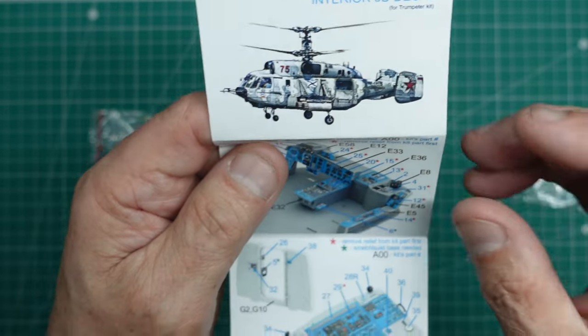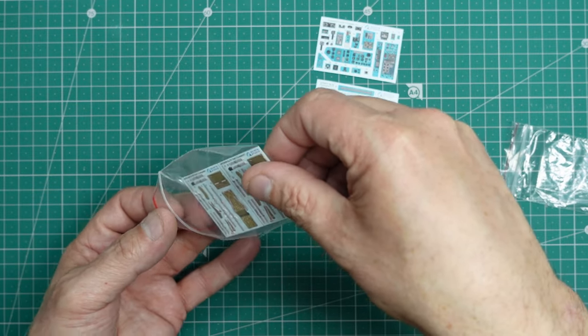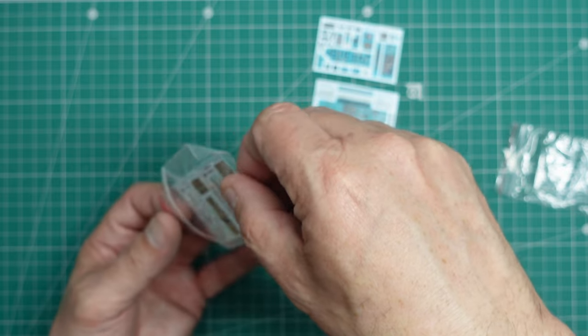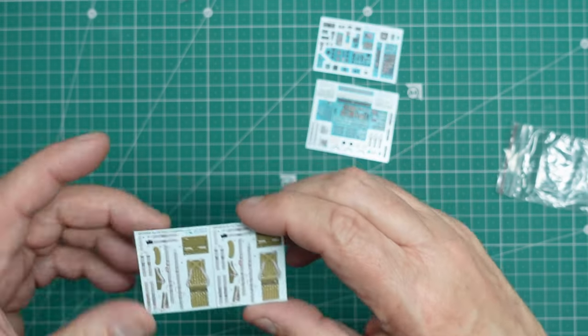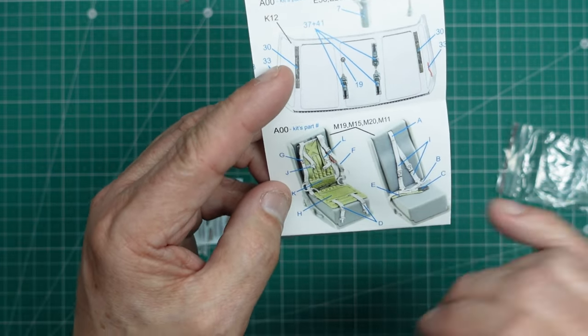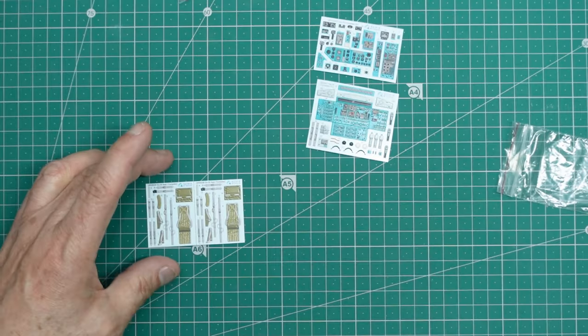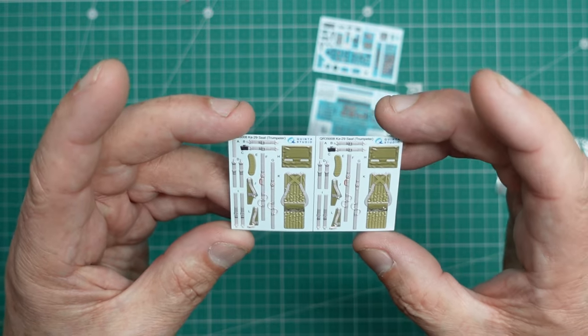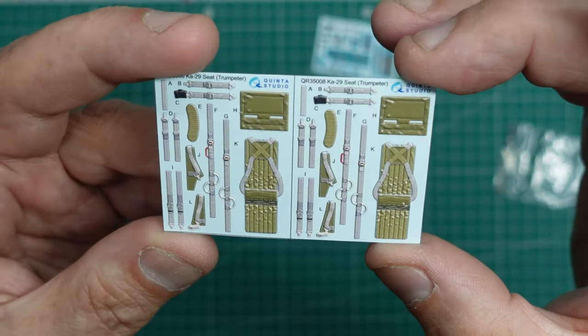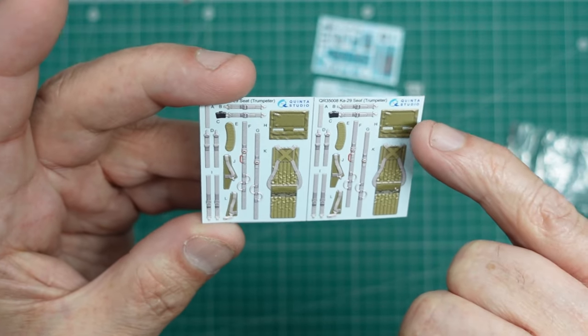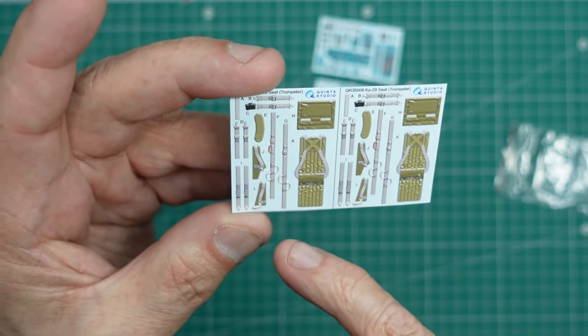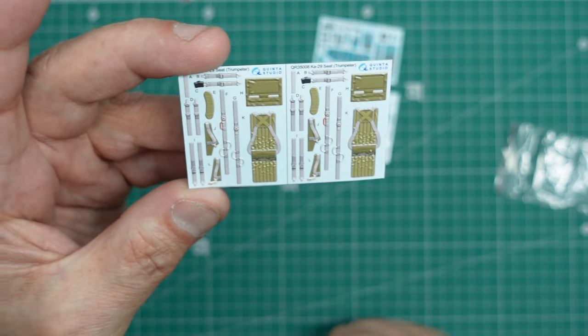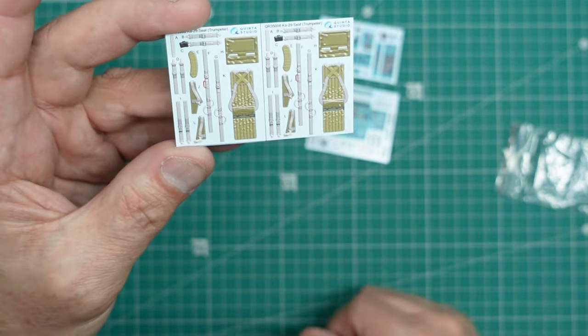So here we've got, because this is the full interior detail set, as I say, we've got seats and seat belts, which is really nice. Now looking at the instructions, it looks as though the seat belts will all bend and everything. We'll have to check, maybe put them in some warm water first just to check they won't break. But we shall see. But you can see there, you've got two sets, identical sets. And you've got the seat squabs, and you've got the backs there, you've got the bases there, various bits and pieces, padding on the harnesses, and then the harnesses for the other seats.